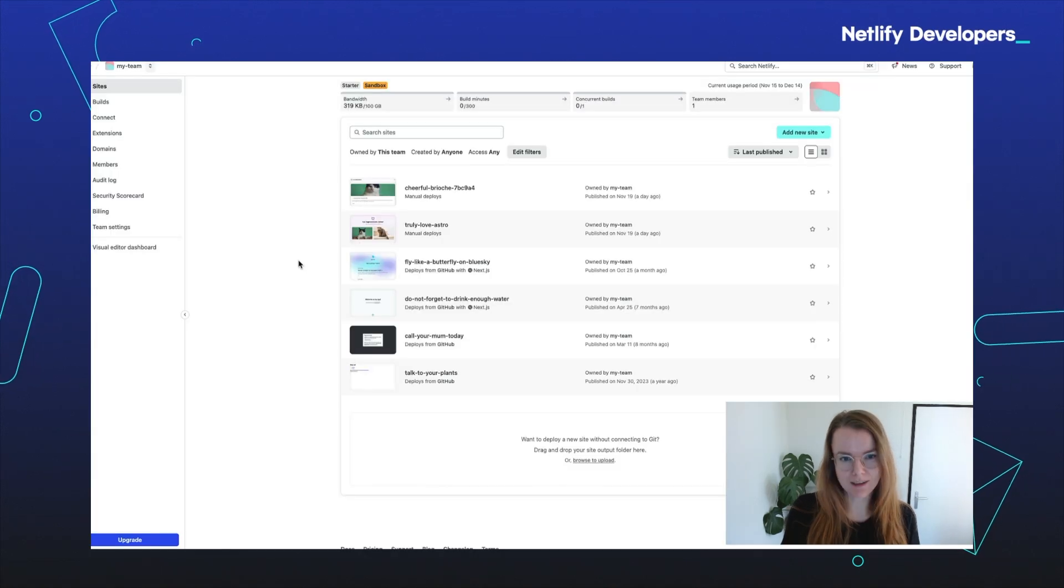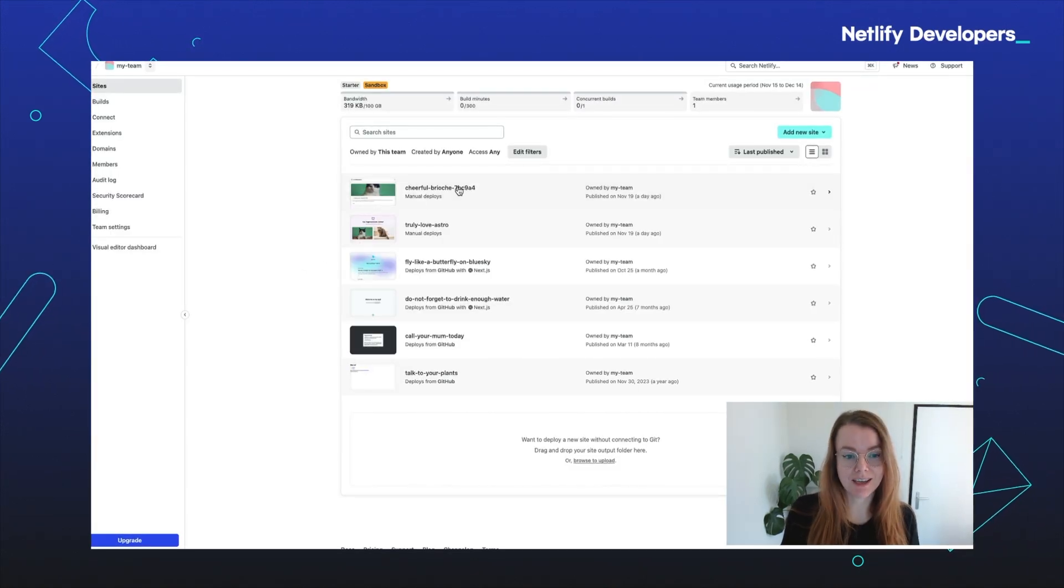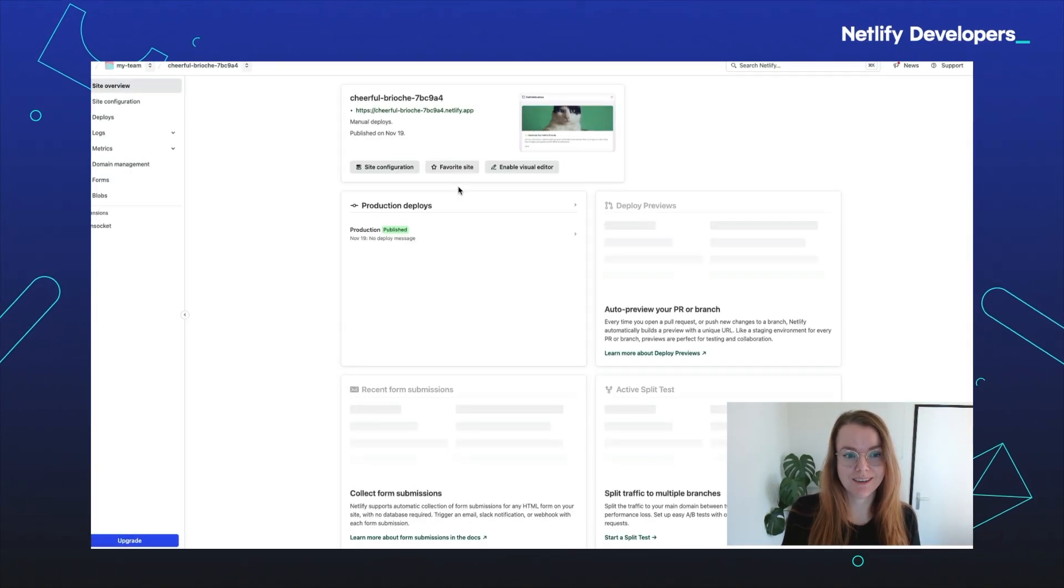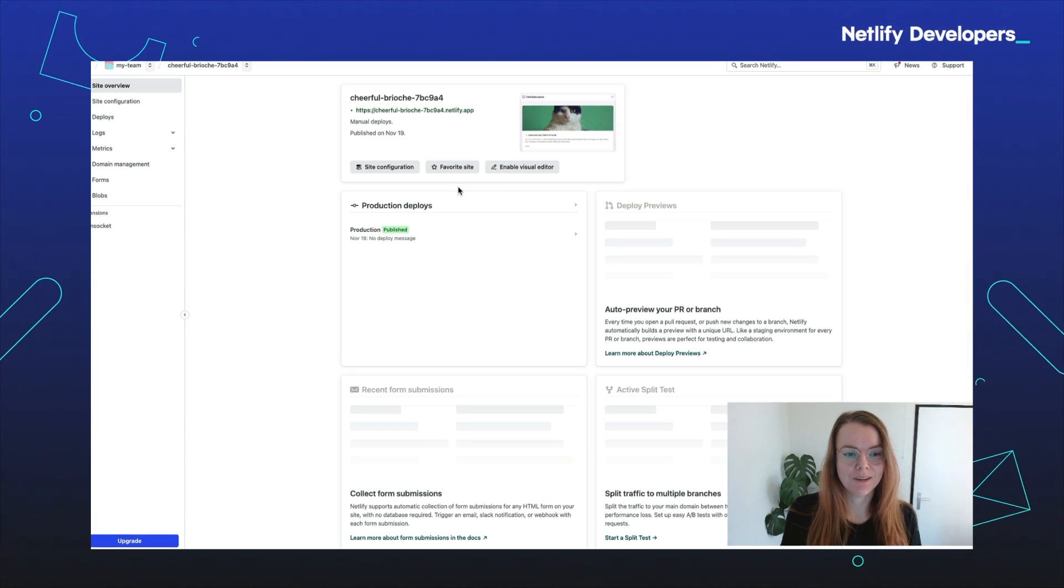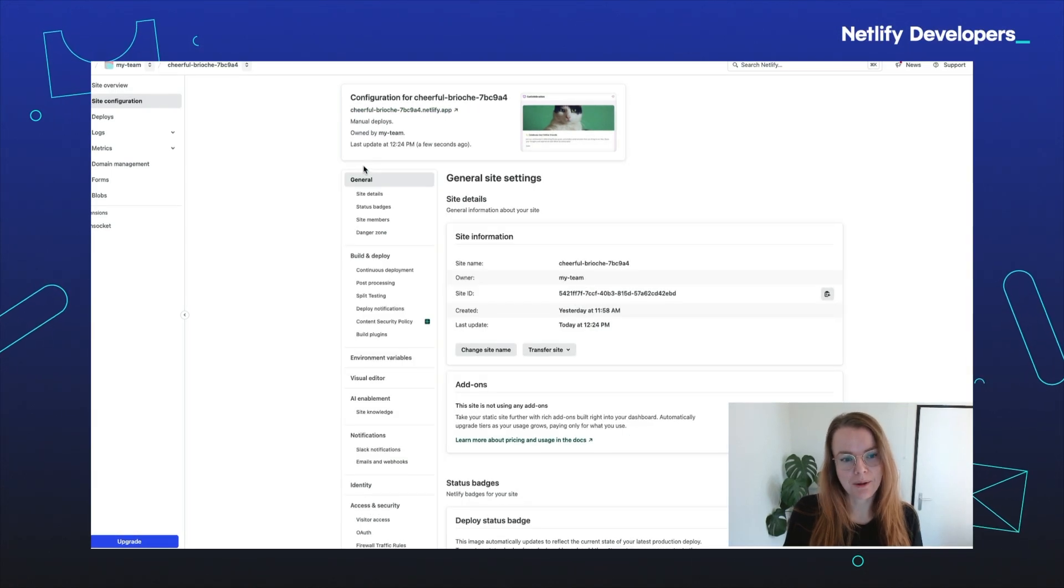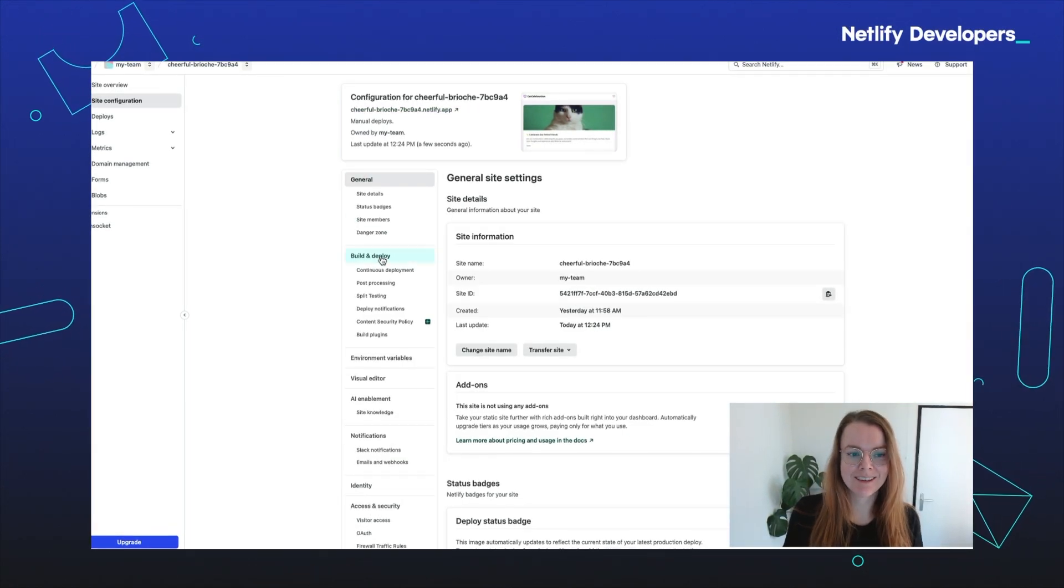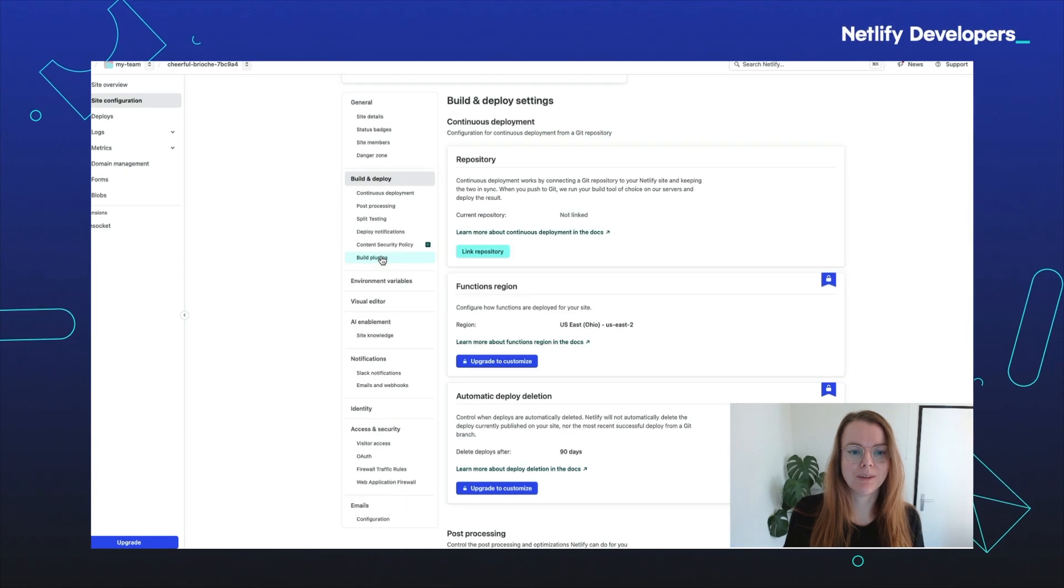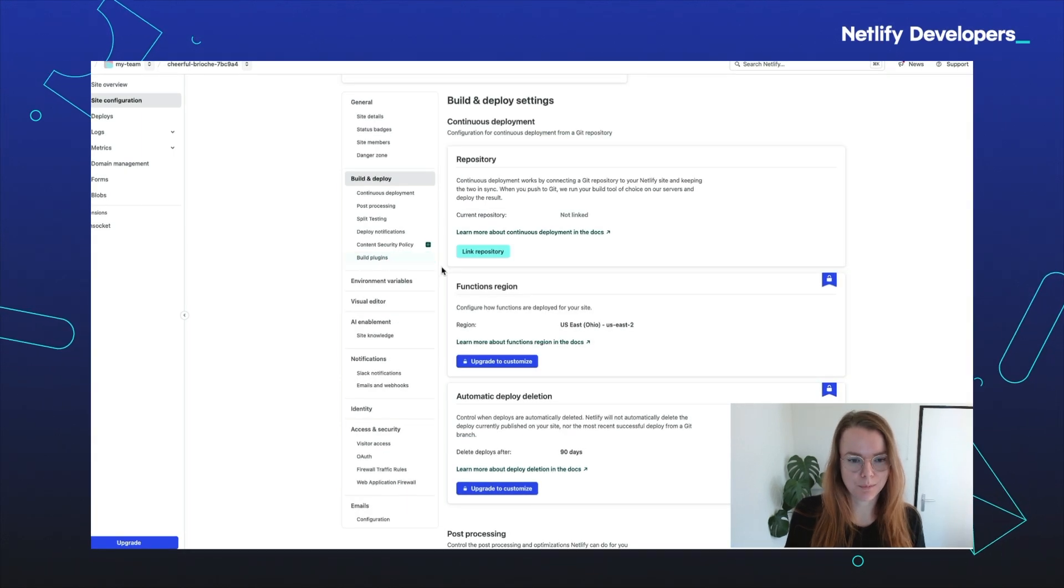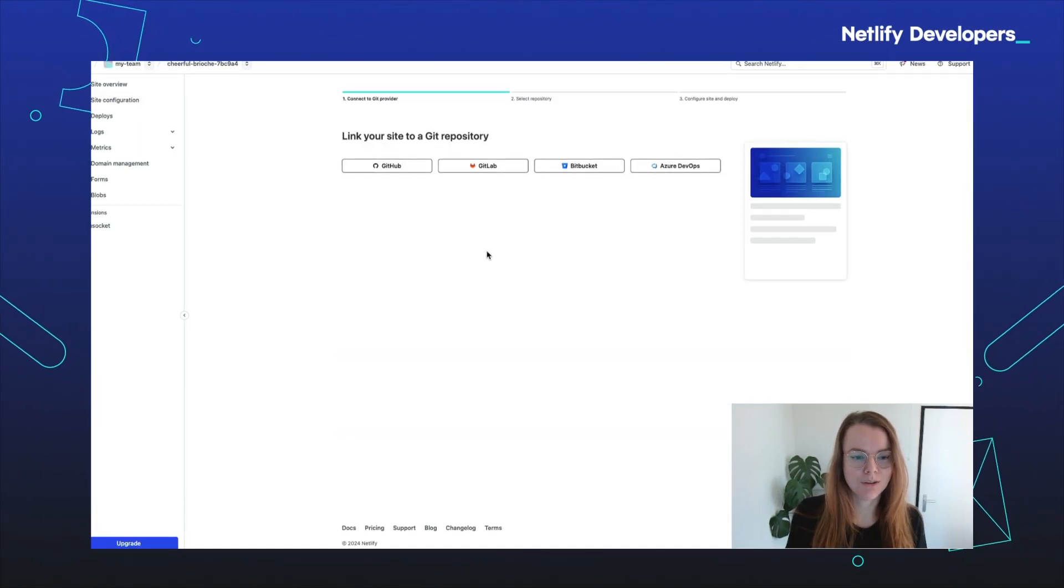We're going to go to your Netlify team now and click on the site that was just created. Then we'll go to site configuration, the build and deploy settings. And when we're there, we're going to link the repository.